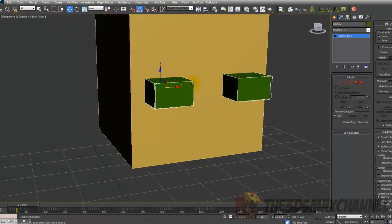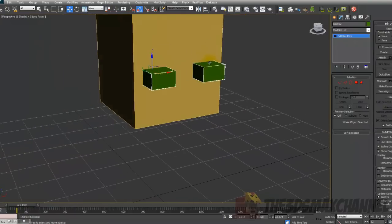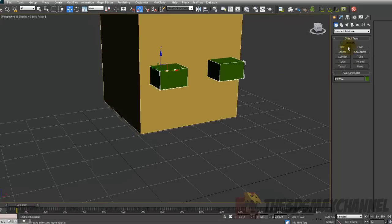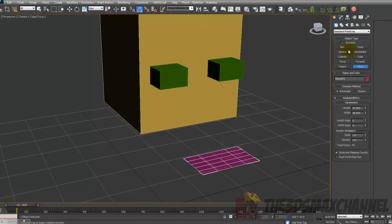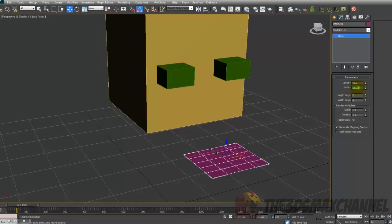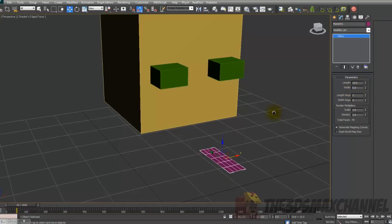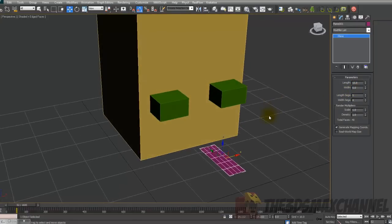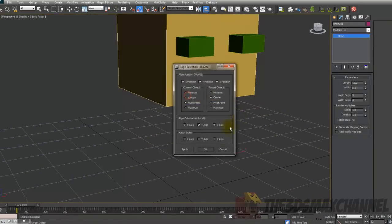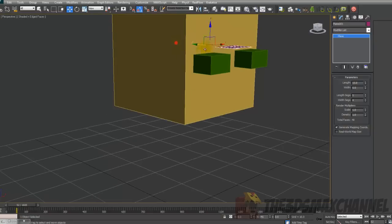Now we'll create the area where the mouth is going to be. Create a Plane, and in the Modify tab change the length to 15 and width to 5. Then use the Align tool to align it to the head and position it.